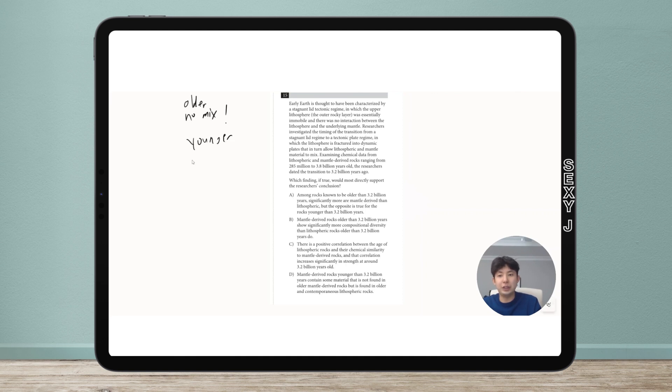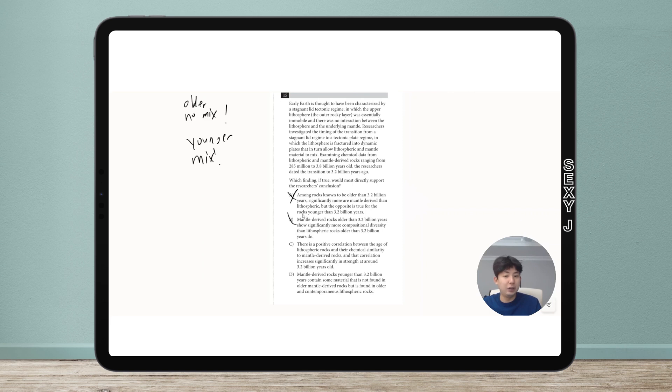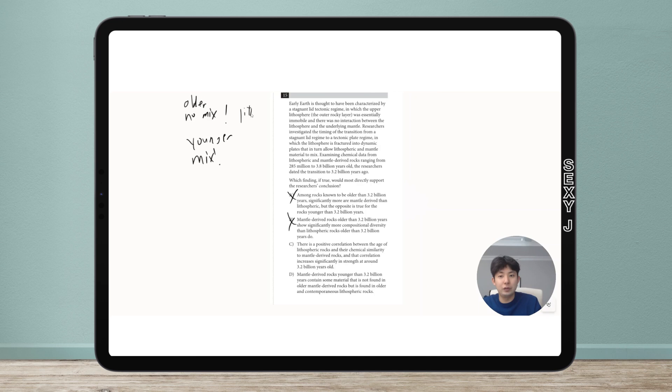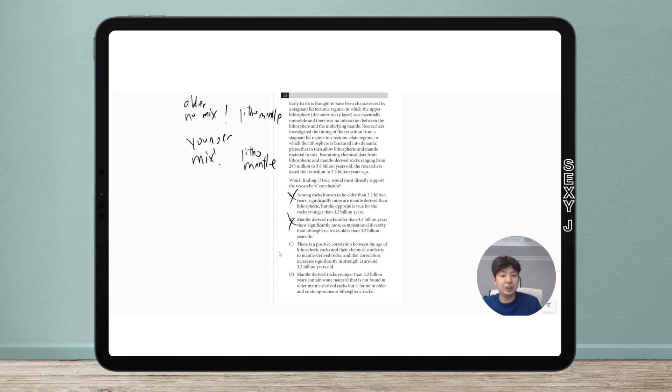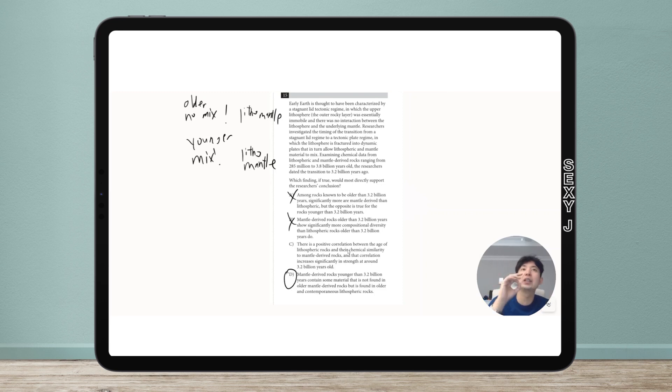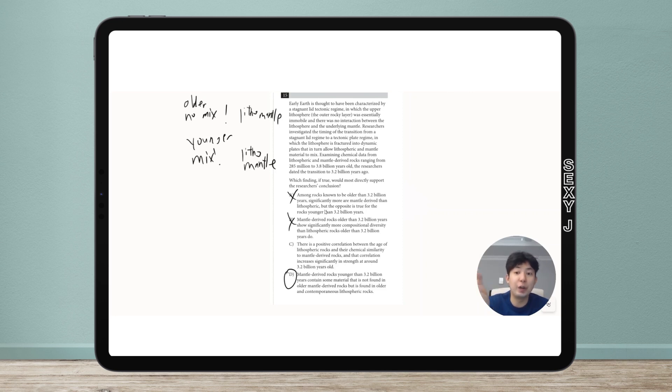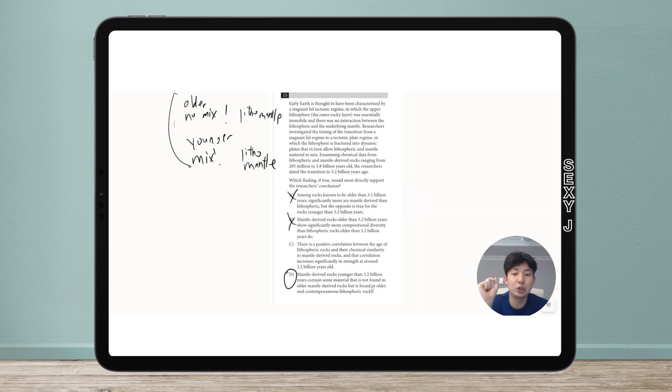I'll sum this up for you. I have older no mix, younger mix. With that idea I was able to get rid of A and B. What is mix? Older: no mix between litho and mantle. Younger: yes there is mix between litho and mantle. So younger litho should have mantle stuff and younger mantle should have litho stuff. The answer is D. When I break it down like that it doesn't seem that bad, right? If my reasoning is shortened to that point, I'm probably on the right track.